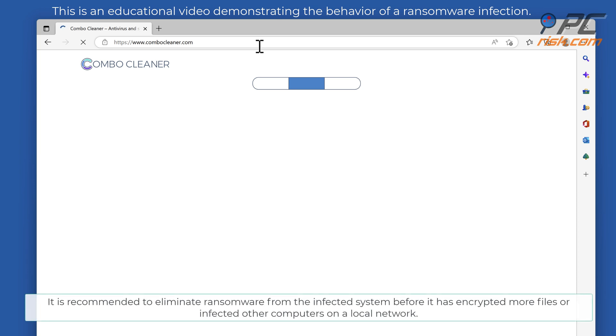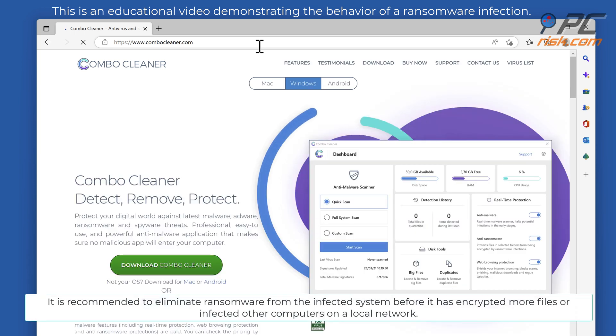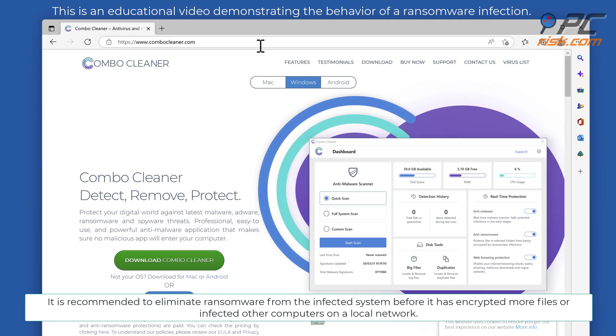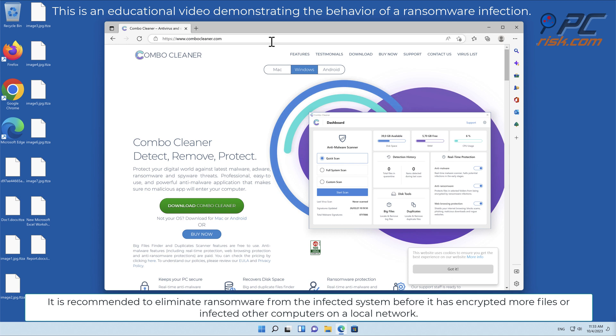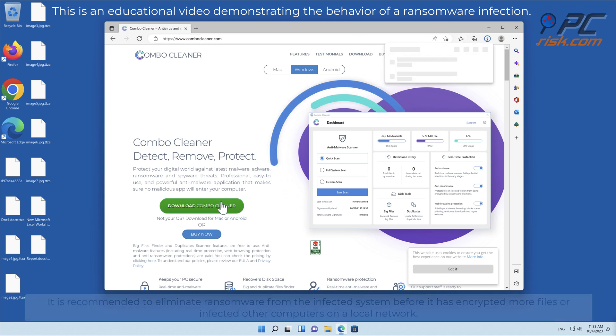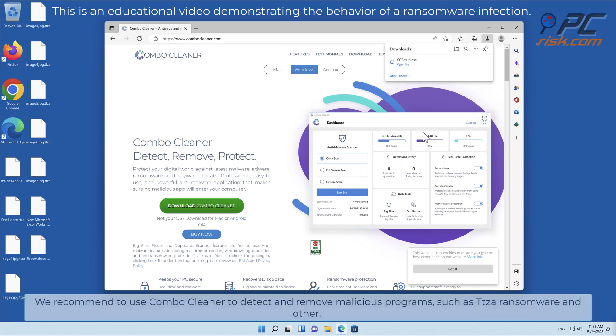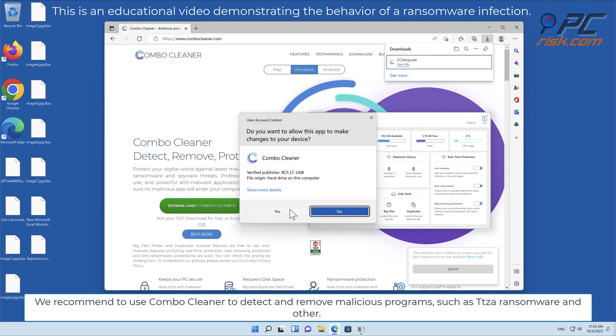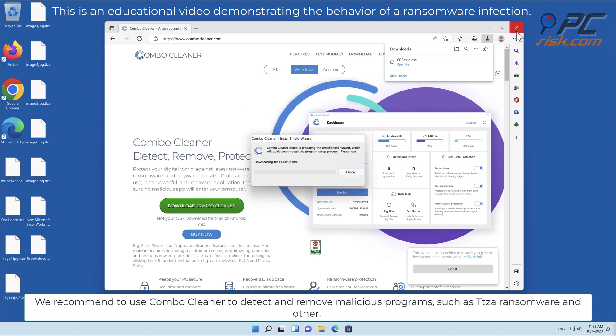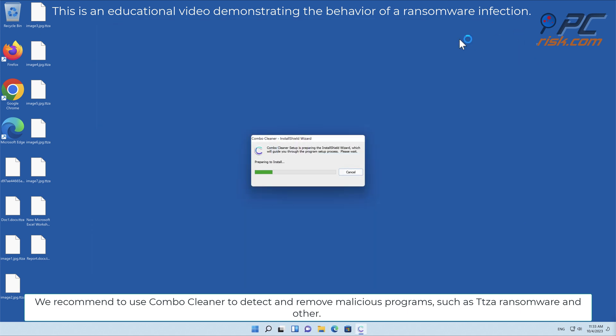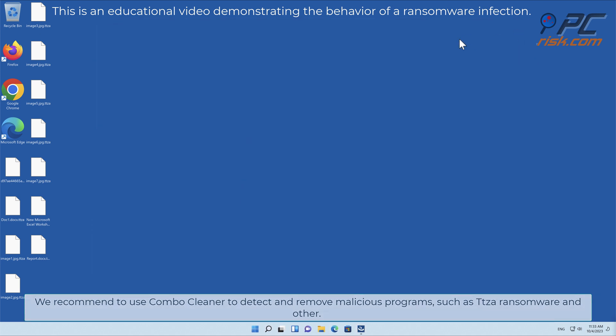It is recommended to eliminate ransomware from the infected system before it has encrypted more files or infected other computers on a local network. We recommend using Combo Cleaner to detect and remove malicious programs, such as TTZA ransomware and others.